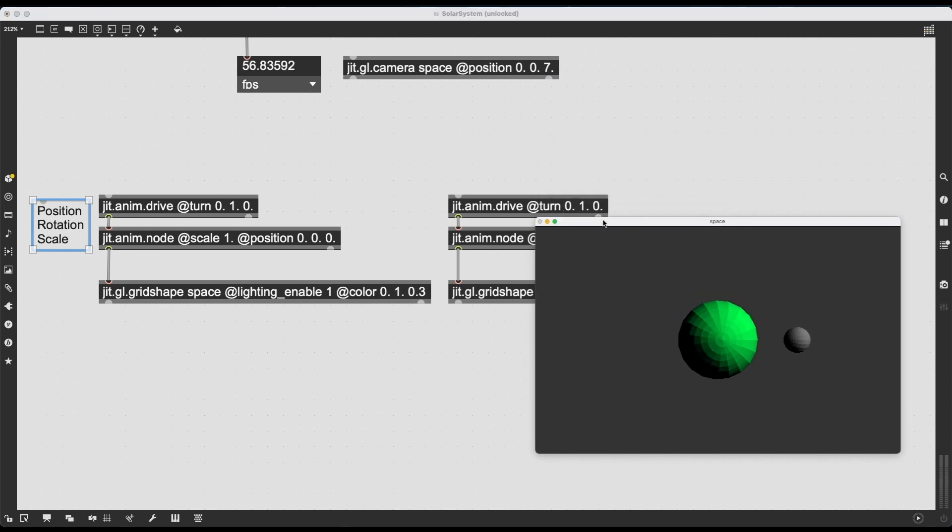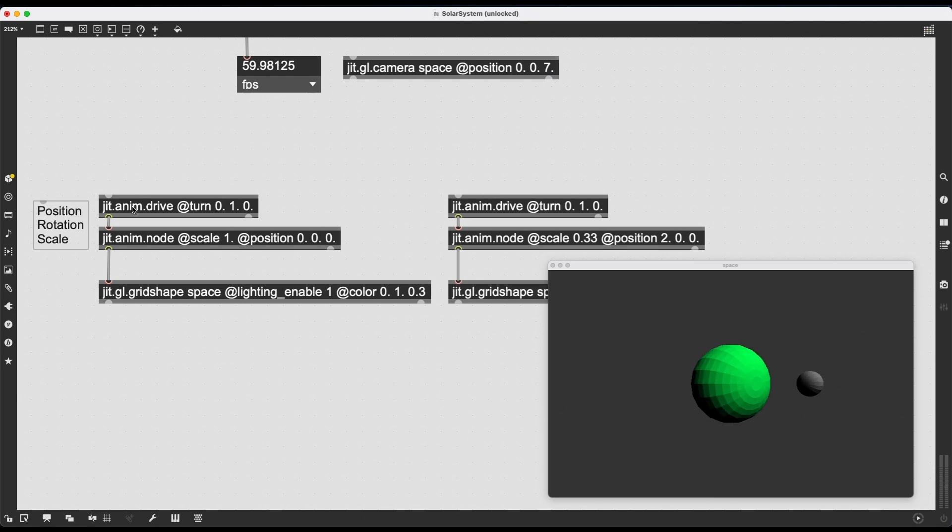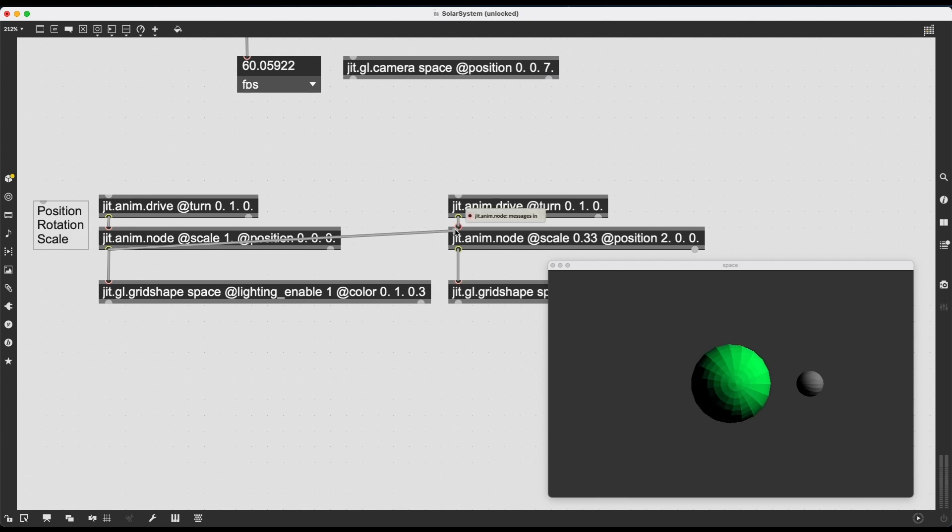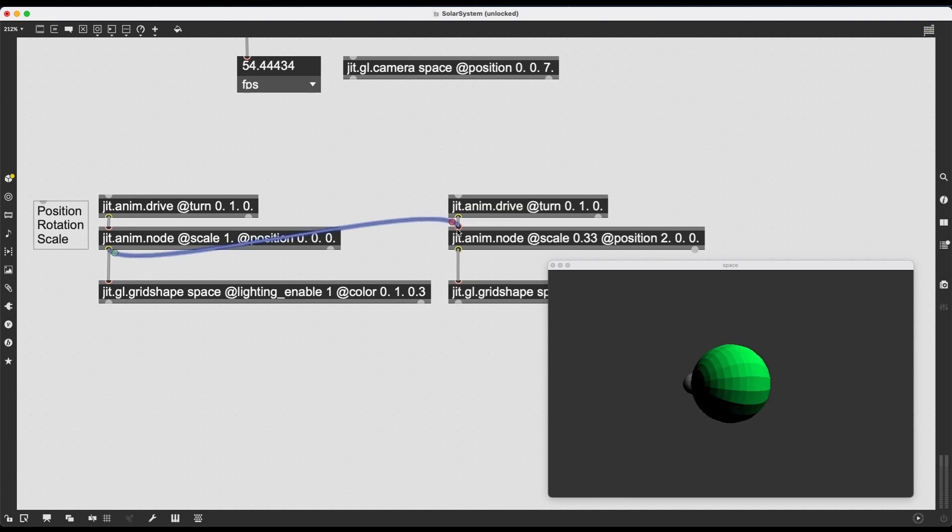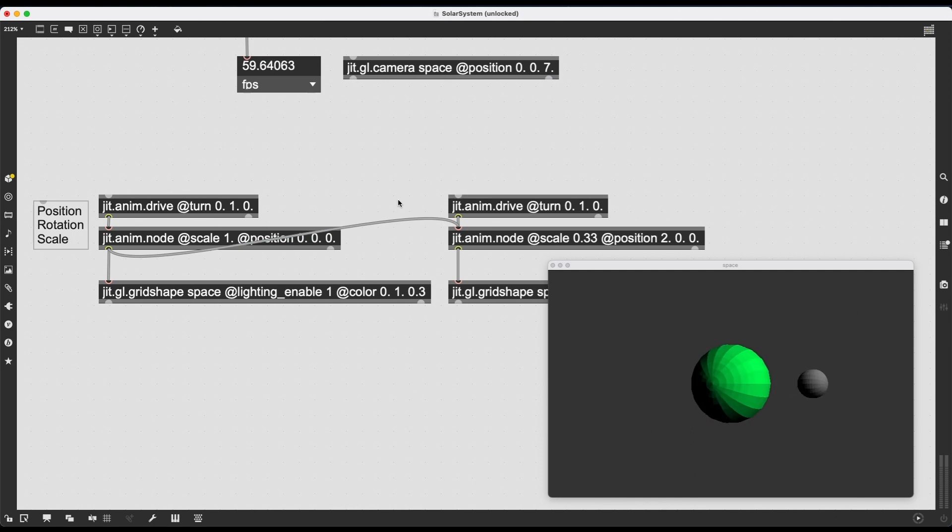So here's the trick. We just have to do a single thing, one little thing, to make the smaller planet rotate around the bigger planet. And that is to connect JIT.anim.node's first outlet into the inlet of the second JIT.anim.node. And there you go. It's rotating. Simple, but very, very, very effective.